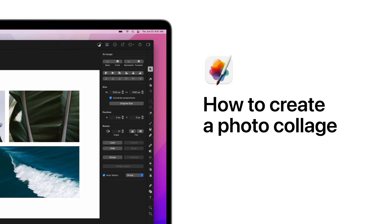Hey everyone, in today's tutorial we'll show you how to create a photo collage from scratch using Pixelmator Pro.